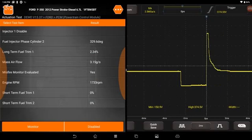Now you can actuate the component, see how the module interprets that actuation, and see the signal at the component itself with the lab scope.